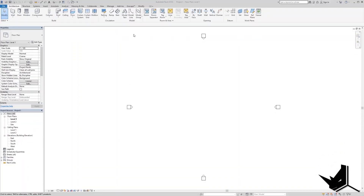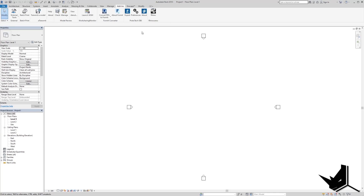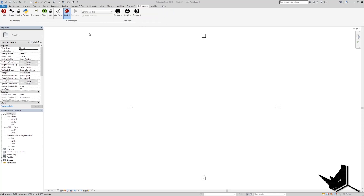Alright, let's get into Rhino Inside Revit. First, I'll go to the Add-ins tab here in my Revit window and click on Rhino WIP — that means Rhino Work in Progress version. Once that is open, I will have a new tab that looks something like this.